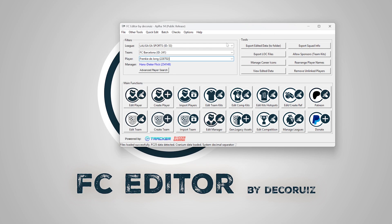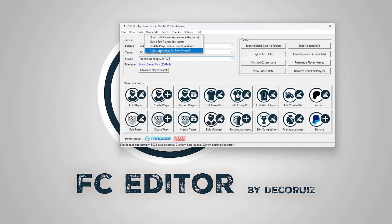If you want to make sure that only overall rating will be changed, there's the Adjust Attributes for new overall option.